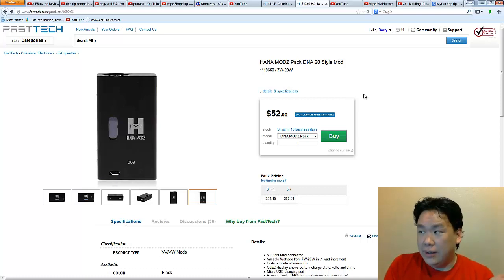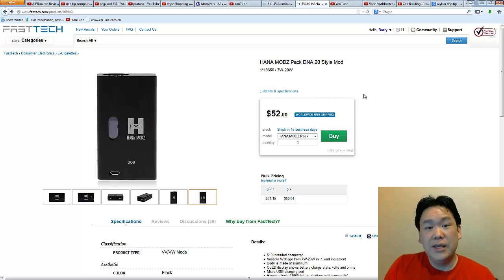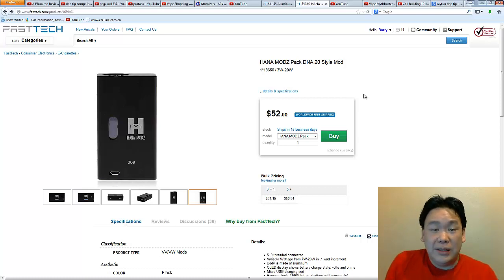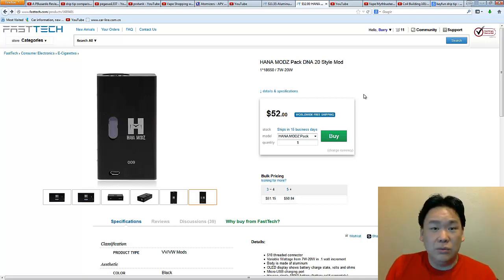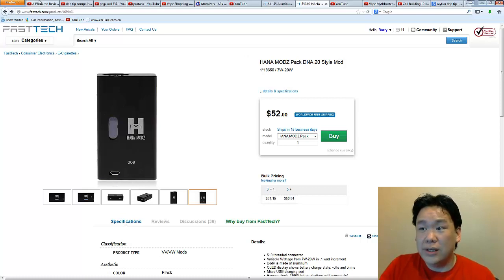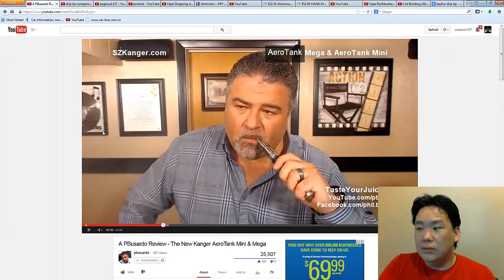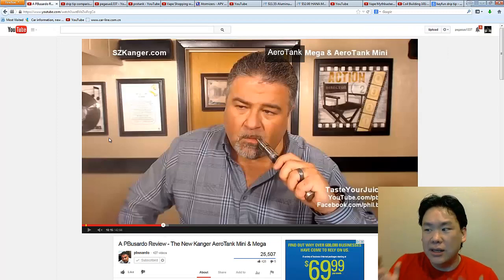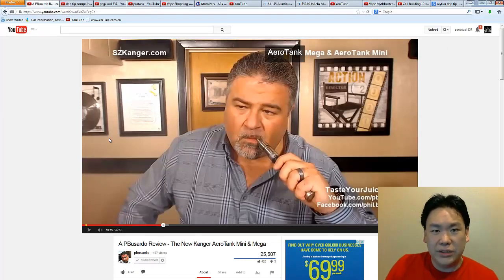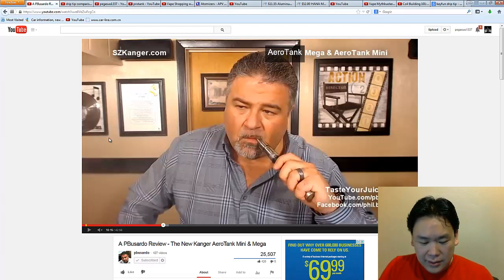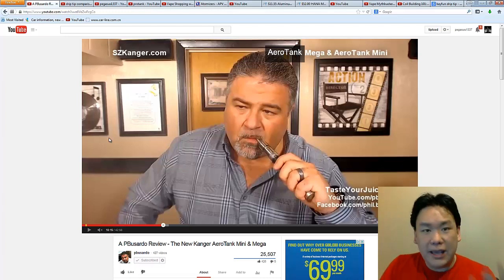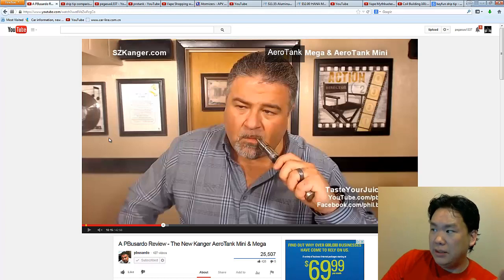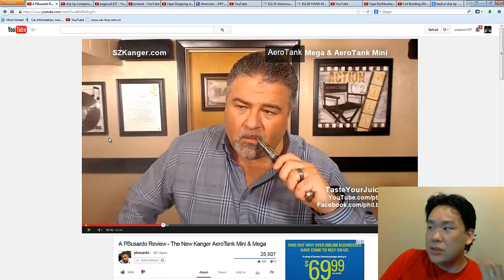And hopefully they're cheap and let's go buy them and see if it really is what it is. Because, I mean, there's gotta be a reason why Kanger is gonna go ahead and manufacture a whole bunch of knockoff Kayfun drip tips. So, I think that's going to be the answer to it. Okay. So, hopefully, again, you've taken something with you on this episode of Vape Shopping with Peg.